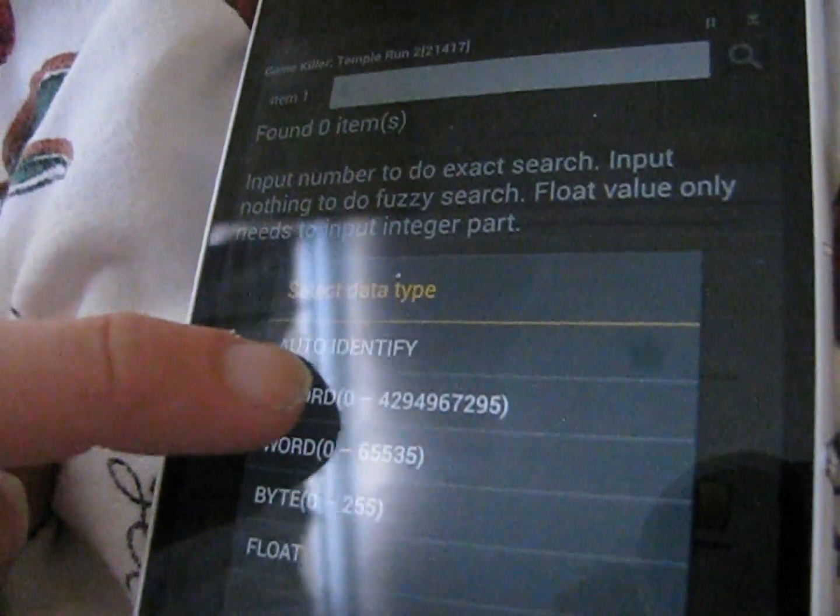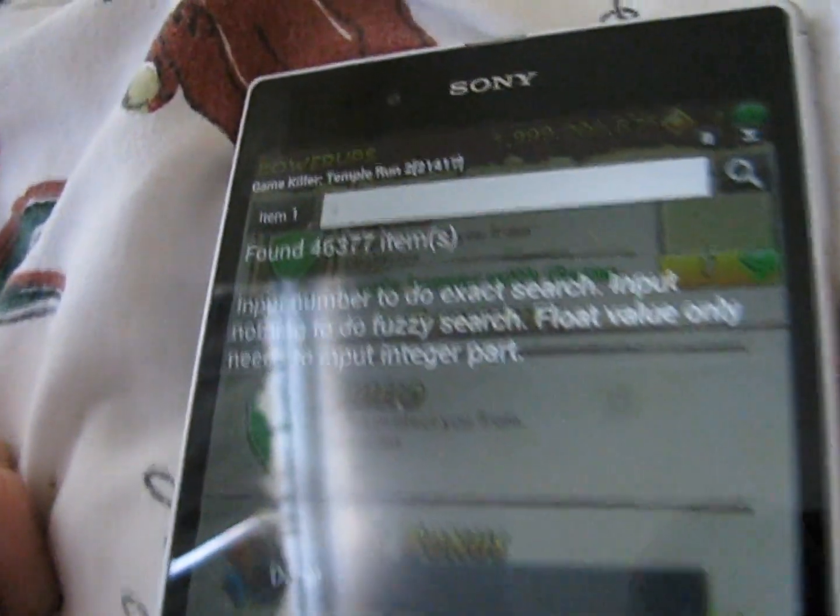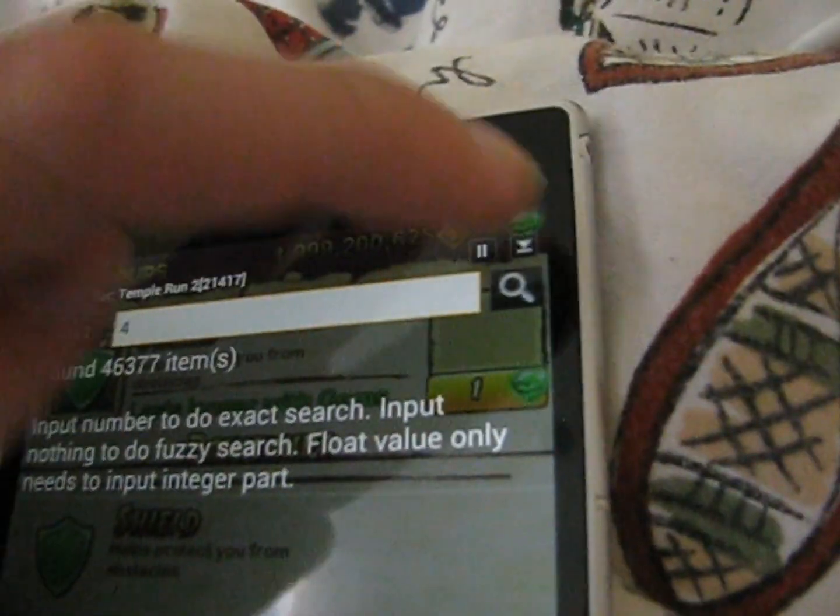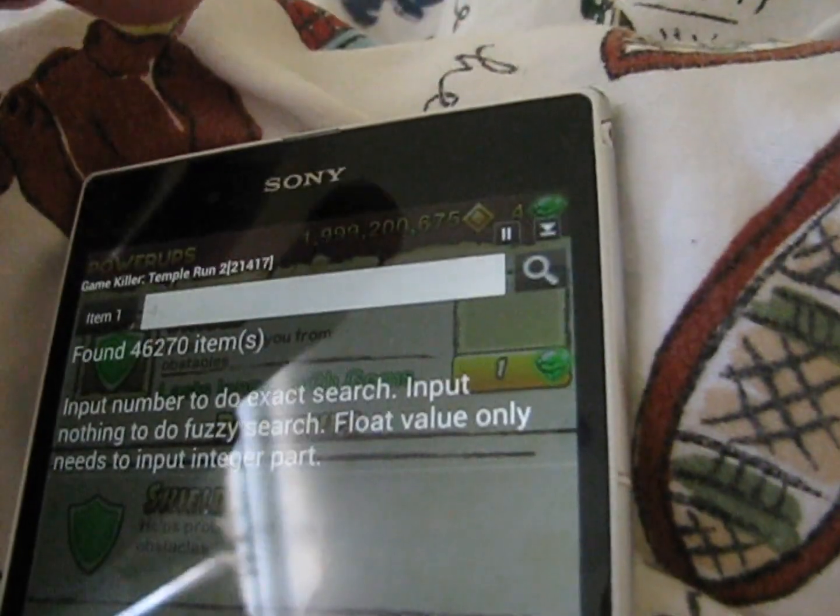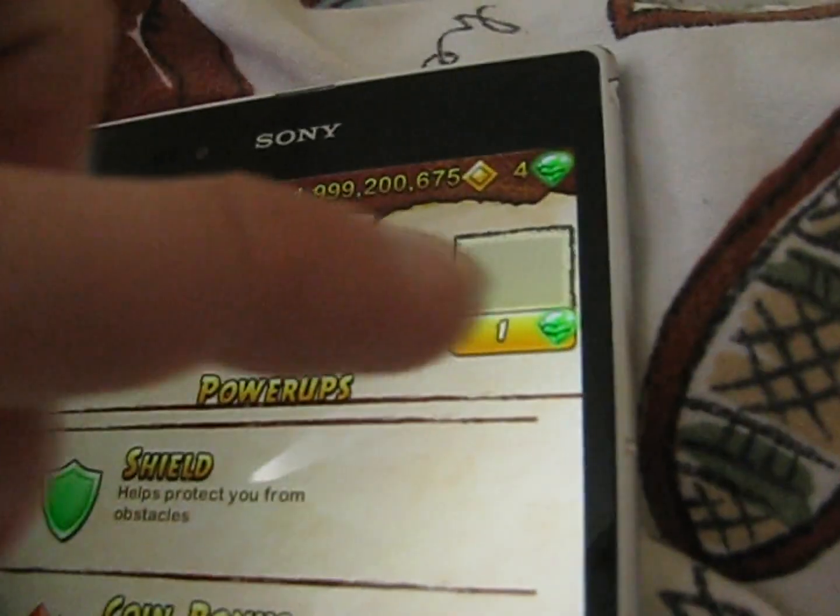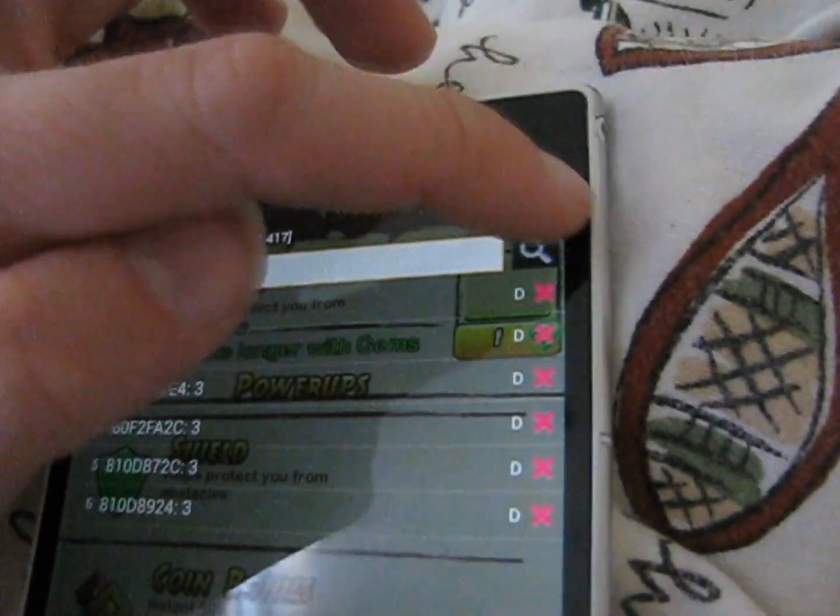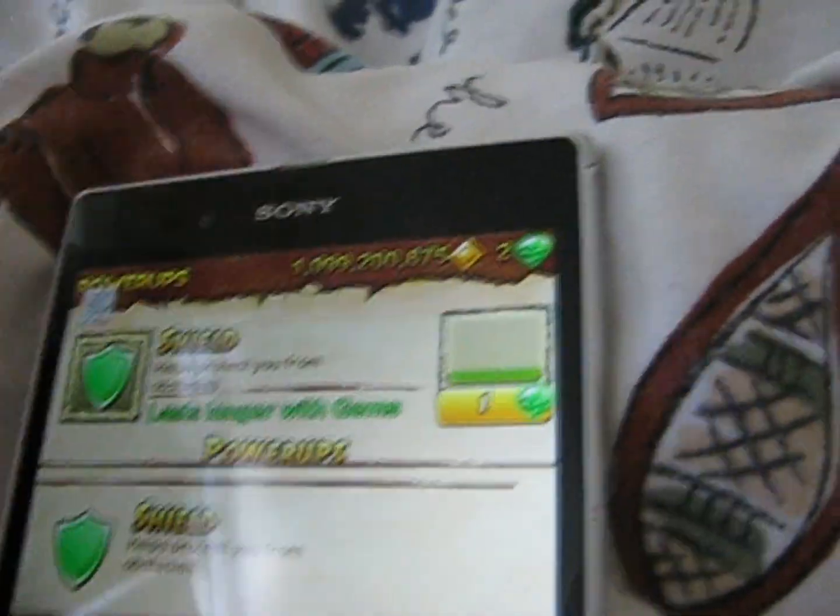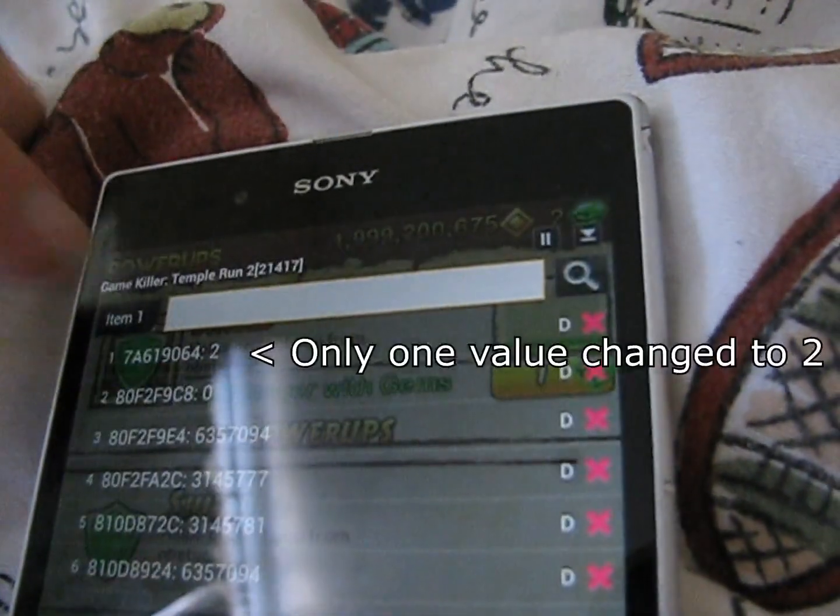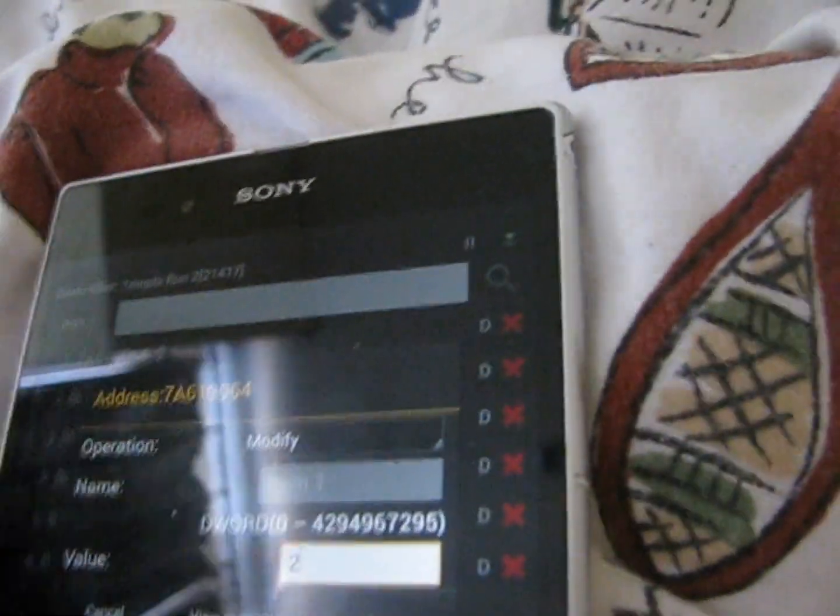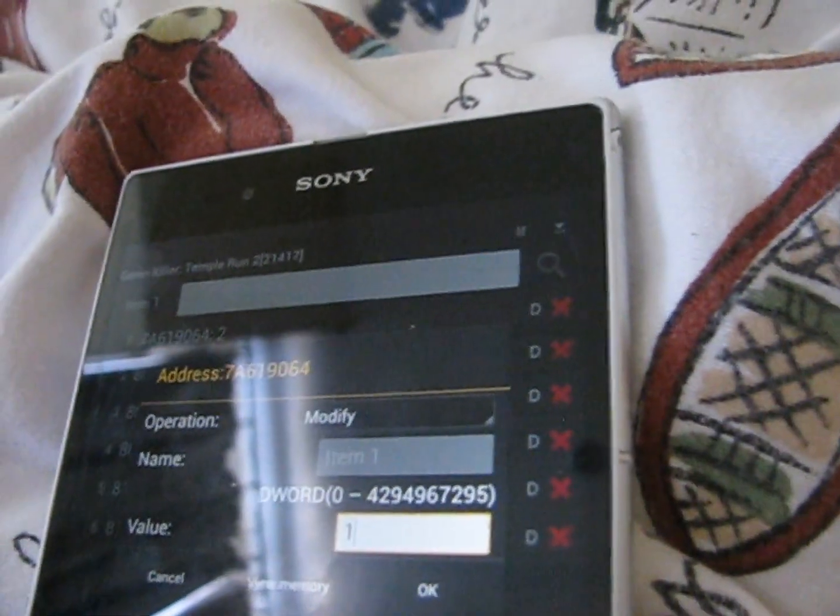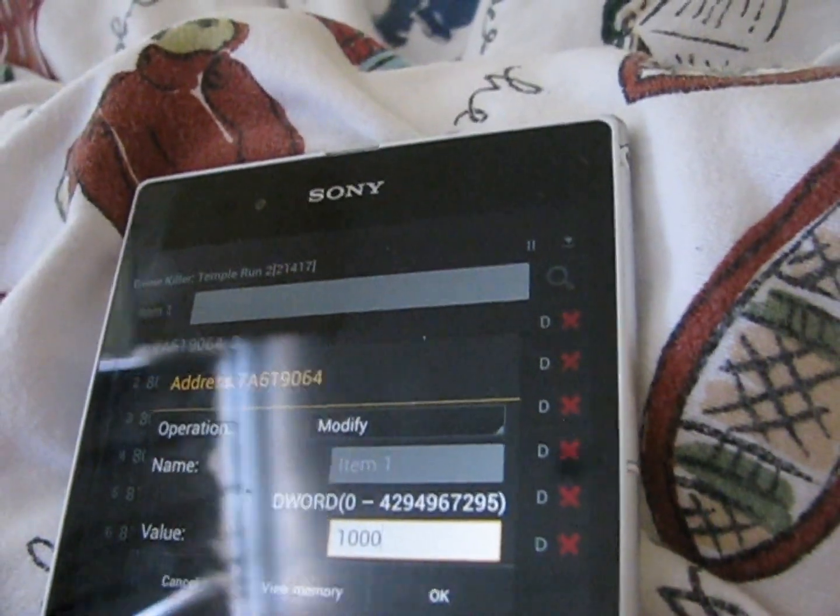Then after this all you have to do is go and buy something. Now we've got three gems. Now enter in three into GameKiller then go and buy something again. And we can now see there's just one value left. This must be the value of gems. Now let's go and alter this value.